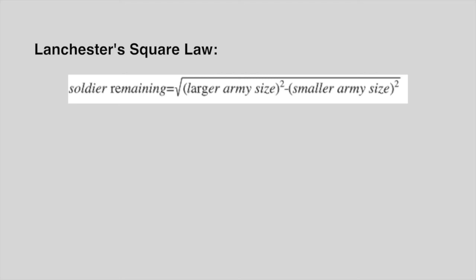According to the square law, your army will win because you have more soldiers. And at the end of the battle, your soldiers remaining is square root of 1,000 squared minus 500 squared, which is 866.